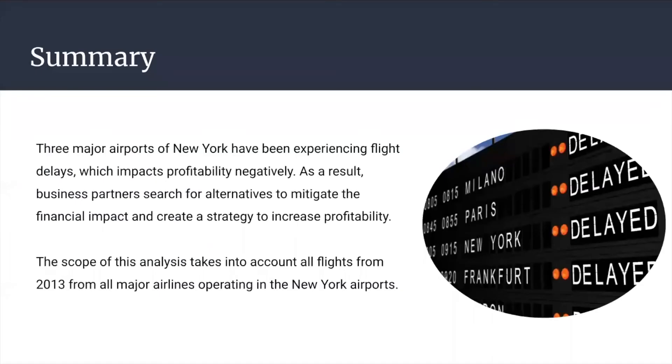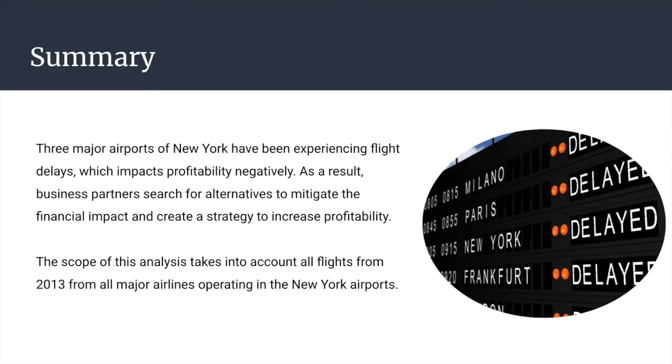Our study focuses on a record of flights from the three major New York airports: John F. Kennedy, La Guardia, and New York International Airport. The time scope of this work goes back to the year 2013, taking into account 16 airlines that have domestic operations within the New York airports. Airport delays cannot be avoided, but a strategy can be recommended to mitigate the financial impact that these can cause.